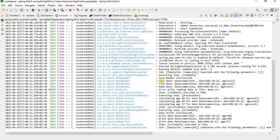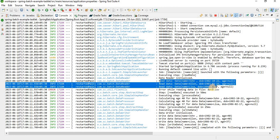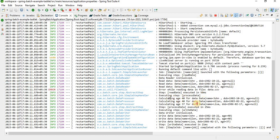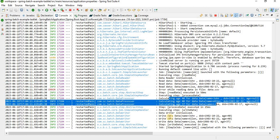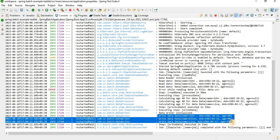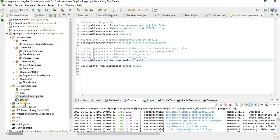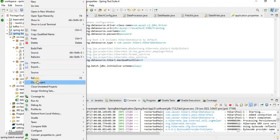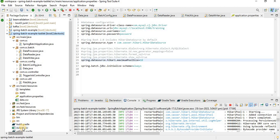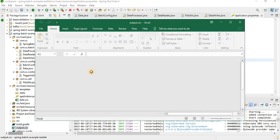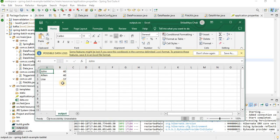You can see in the log that it's reading the data — record 1, 2, 3 — then calculating the age in the processor, and in the writer it writes the data. It also generates an output file. After refreshing, yes, the output file is generated with the calculated age values.